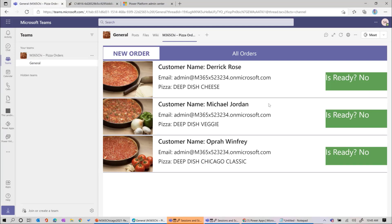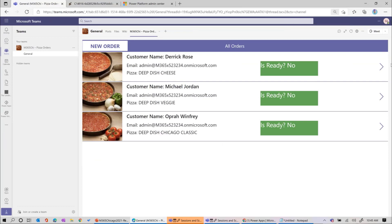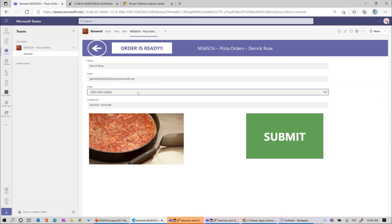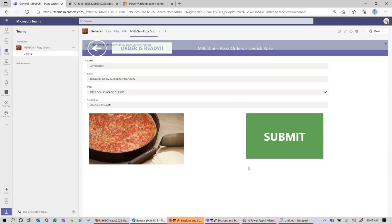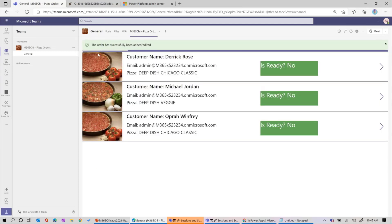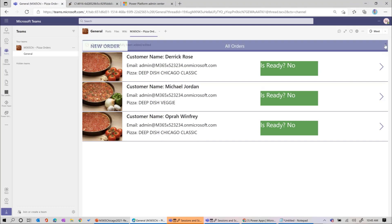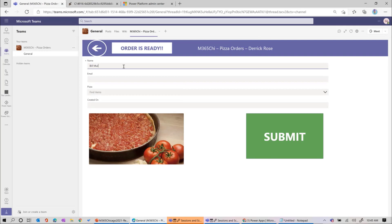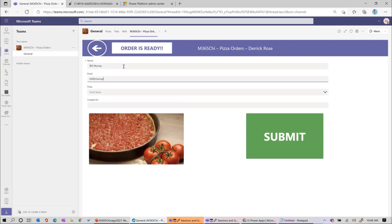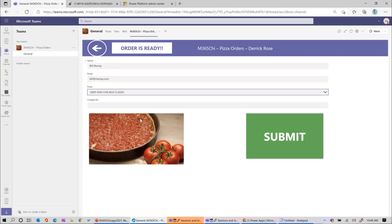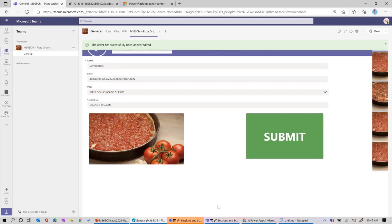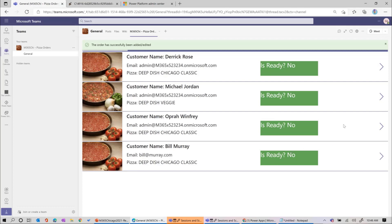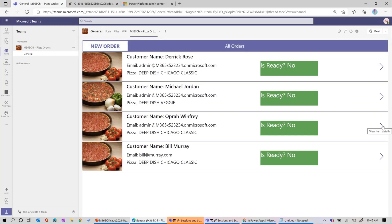The app has been published to the team we created, and you'll notice a new tab automatically created for us. When we go to this tab, it's going to open up the Power App. And here is our Power App - really cool. We can go here and look at the item details. If Derek Rose doesn't like deep dish, we'll change him to Chicago classic and submit it. It gives us our message at the top - just as a best practice, keep that message there. We have the ability to create a new order.